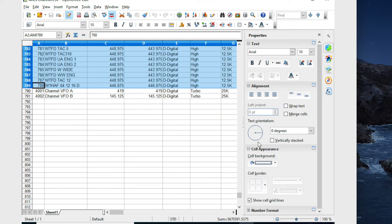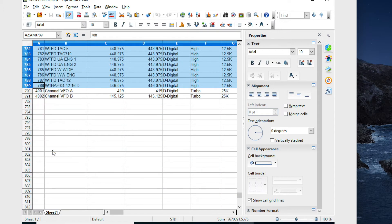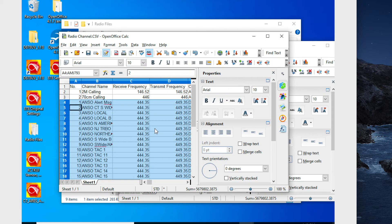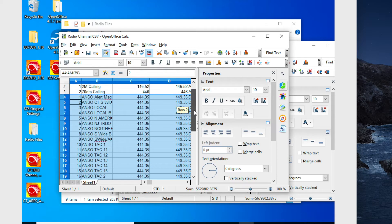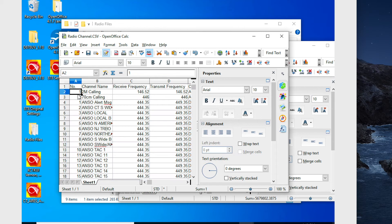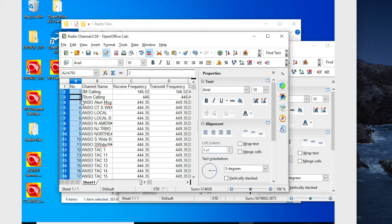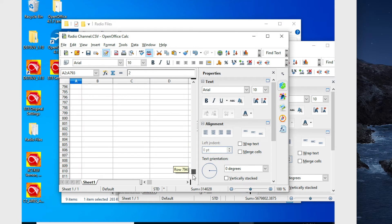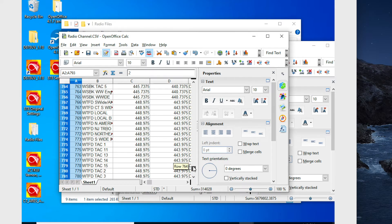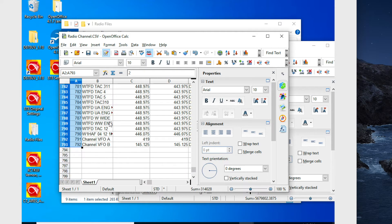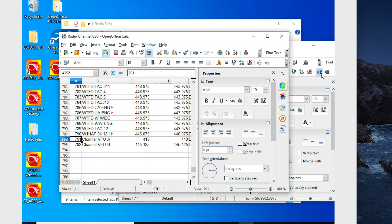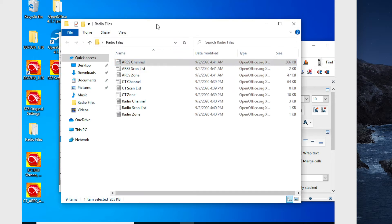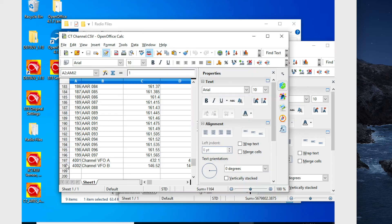So here we have 788 channels that I'm going to copy and paste into my other one. The one exception I'm going to do is change all of these numbers accordingly. And I still have my VFOs on the bottom. Now I'm going to go over to the CT channel, do the same thing.